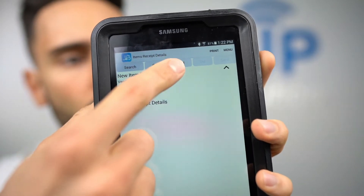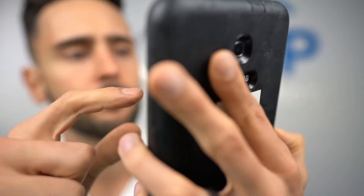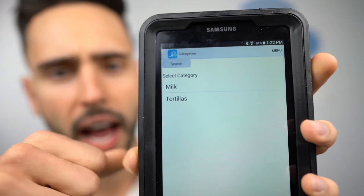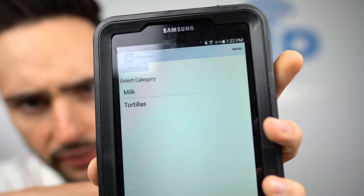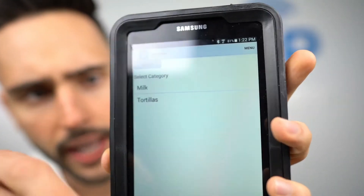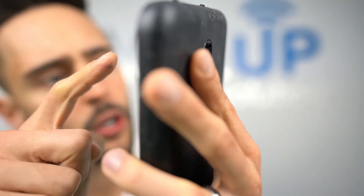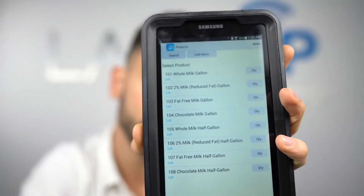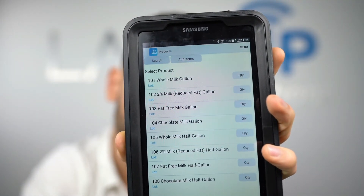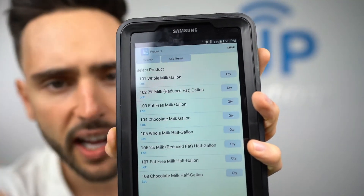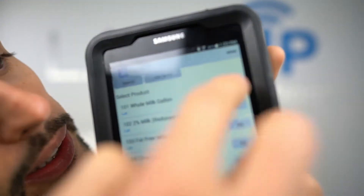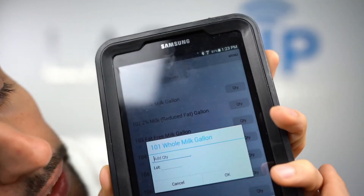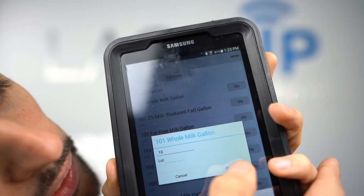To add items manually, I go up to the Categories button. We tap on that and it asks us what items we're looking to receive into the warehouse. Let's go ahead and receive some milk goods — here are the items that this vendor supplies to me.